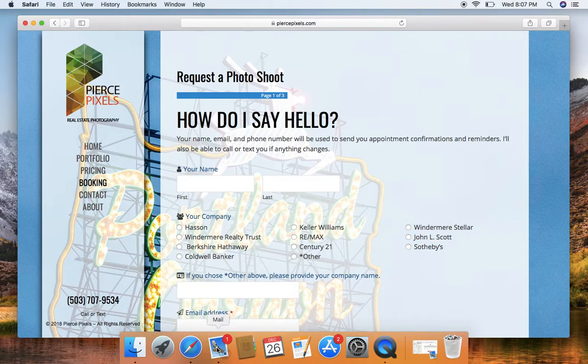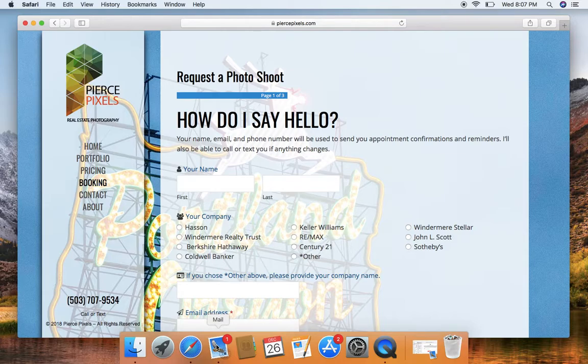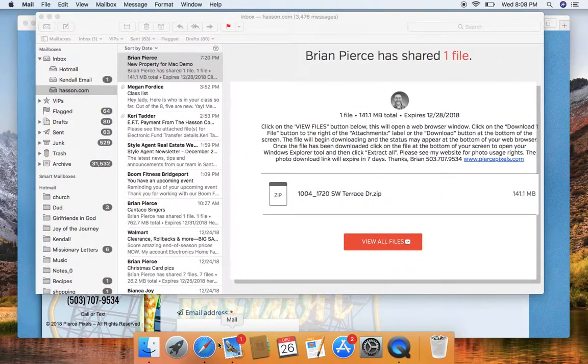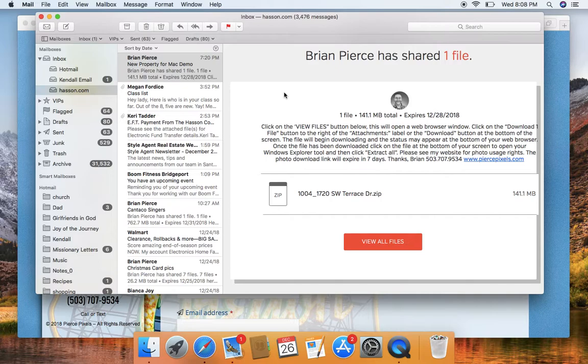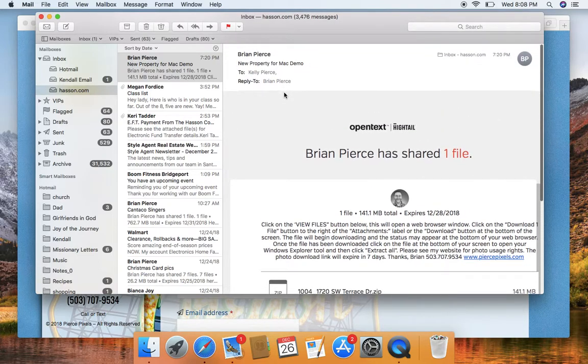So I have downloaded, I've taken all the photos, I've processed them, they are bright, they are beautiful, they are in your email. And this is the email from me, Brian Pierce. Your property will be listed right here on the subject line. And this is the email from Hytale.